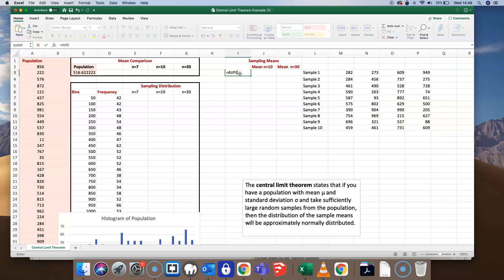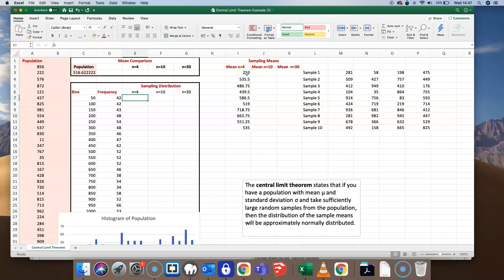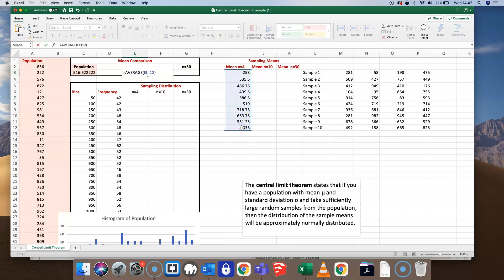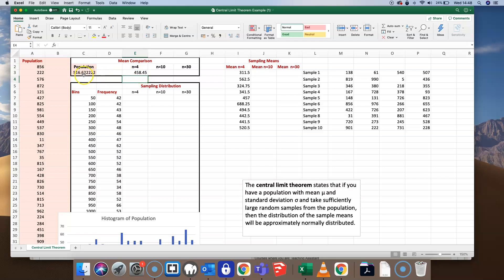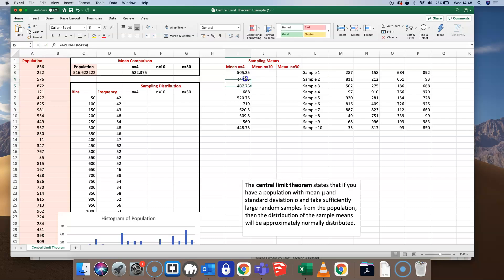I'd like now to get the mean of all the different samples, so I'll put in that formula and copy it down for all ten samples. You'll notice that every time I recalculate the spreadsheet the samples are changing — that's okay. For sample size n equal to 4, I want to take the mean of all these different sample means and see how that compares with the mean of the overall population. It's close to the mean of the population, and every time I recalculate we get different numbers either side of that population mean.